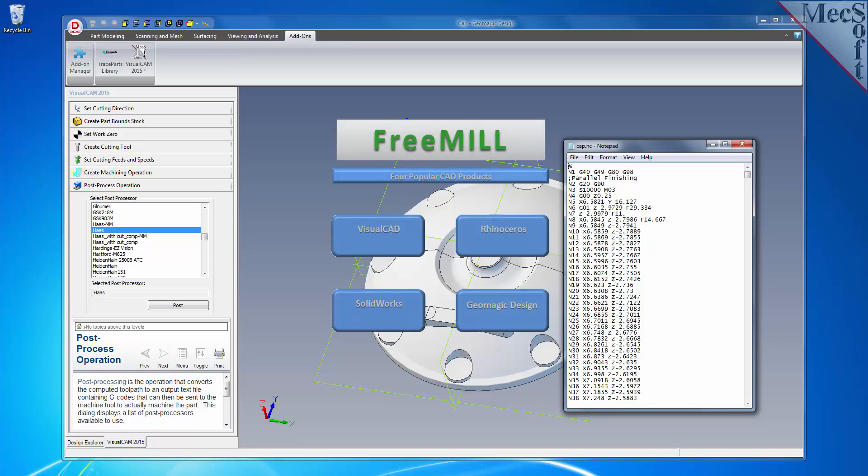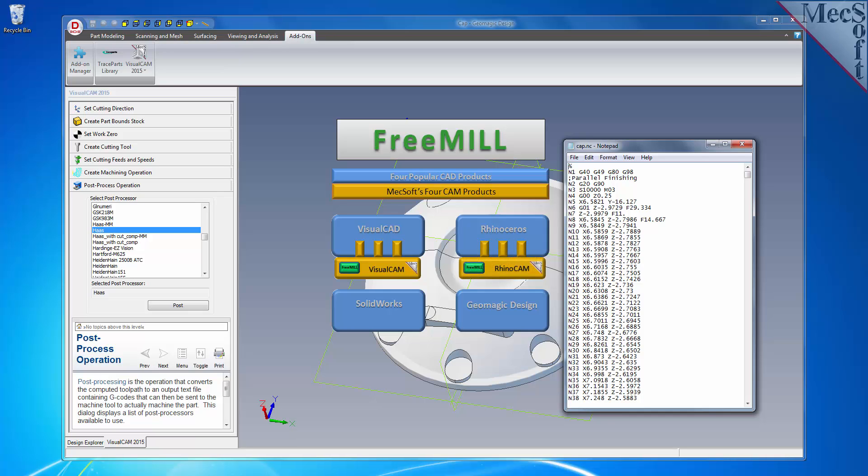The third is that FreeMill is available as a plug-in to four different host CAD systems, including VisualCAD, Rhinoceros version 4 or higher, SolidWorks version 2010 or higher, and Geomagic Design version 15 and higher.